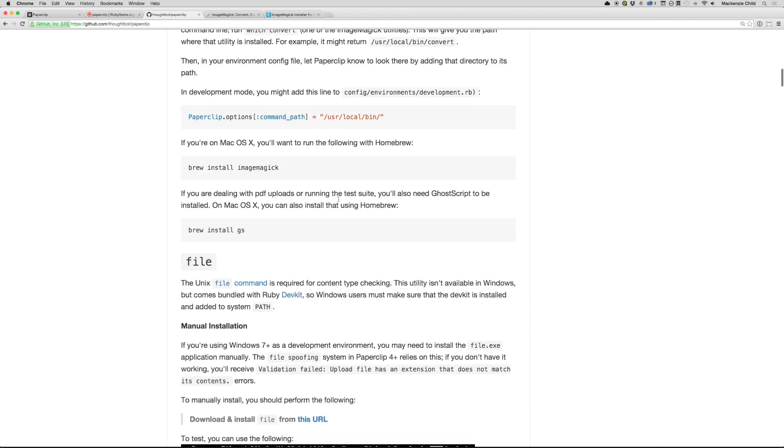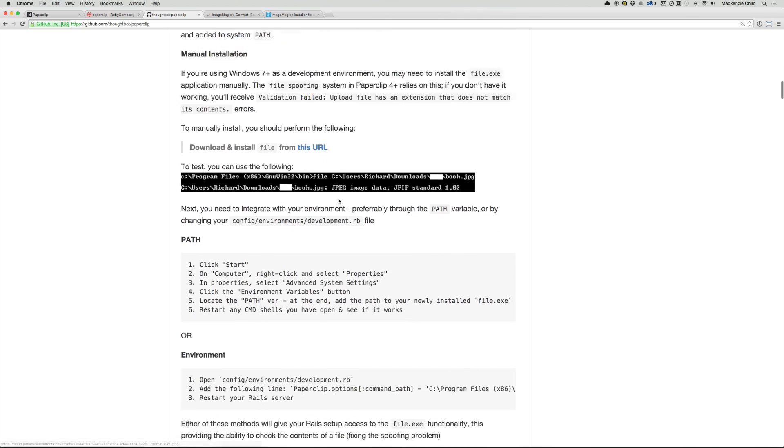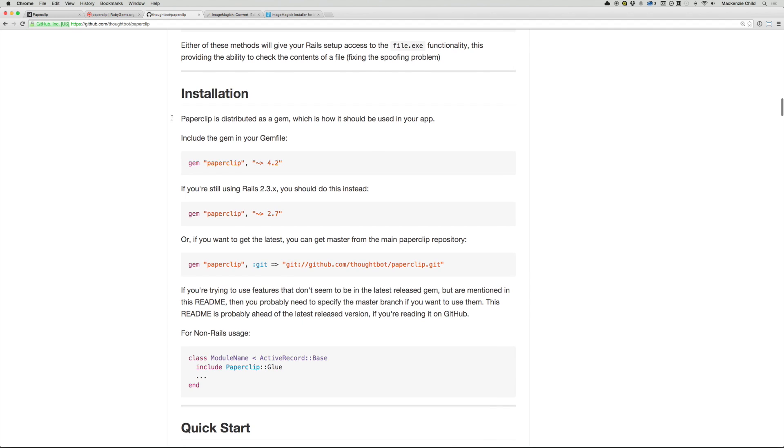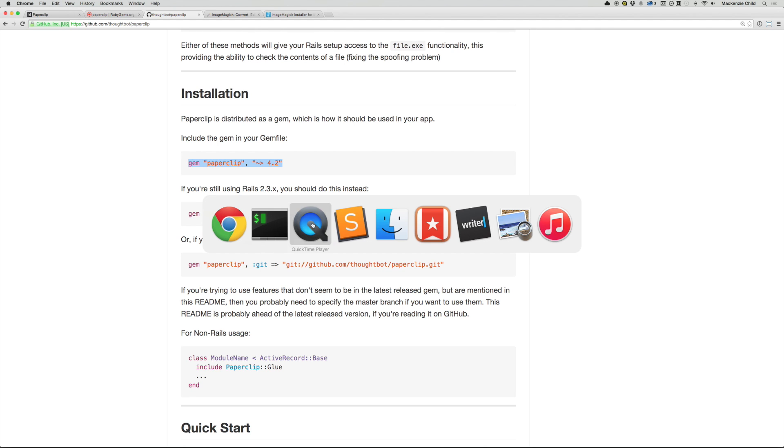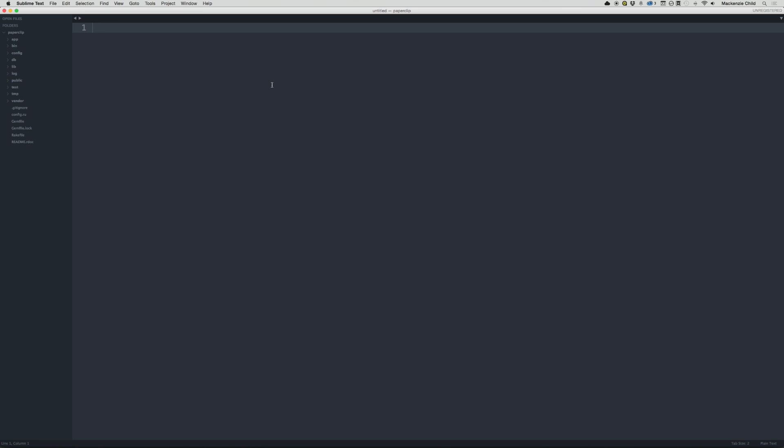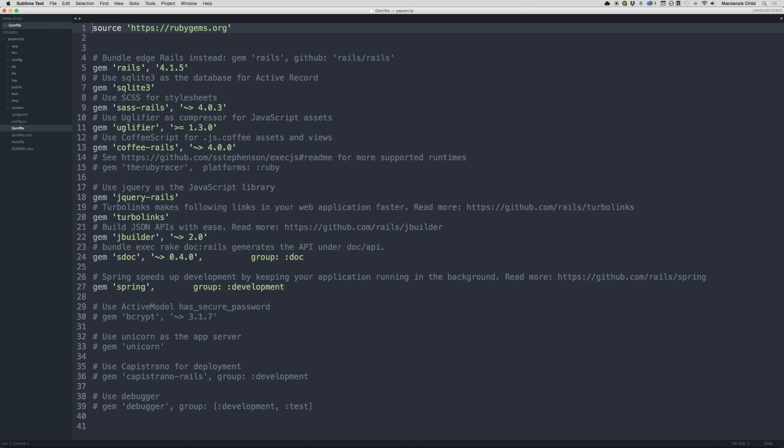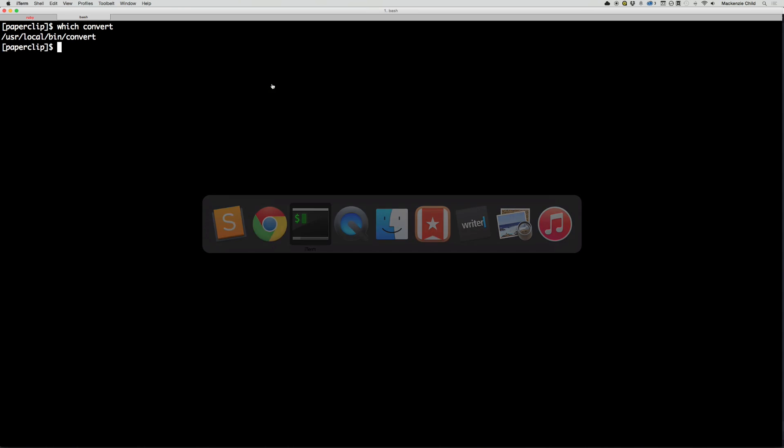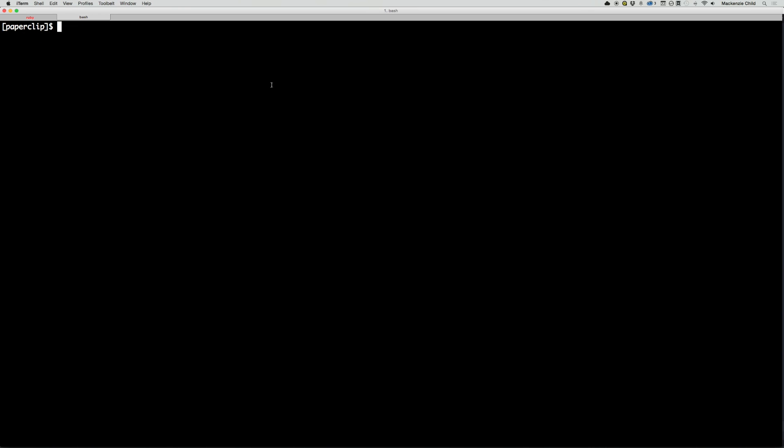What we need to do under the installation section of Paperclip on GitHub, we need to install the Paperclip gem. So let's copy this and go to our Sublime. Let's open up the gem file. And down at the bottom, I'm just going to paste it in gem paperclip version 4.2. Save that.